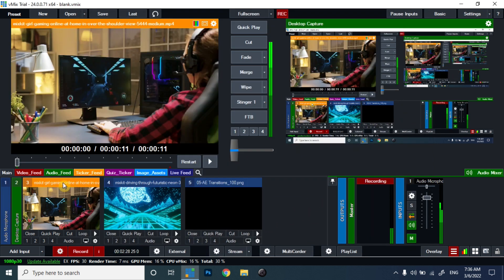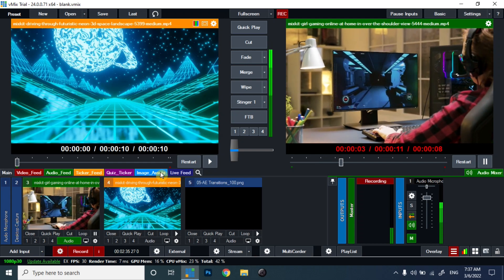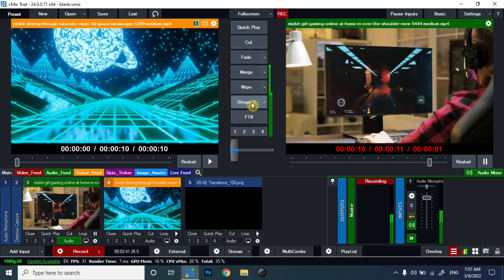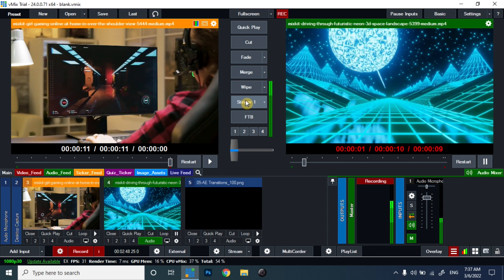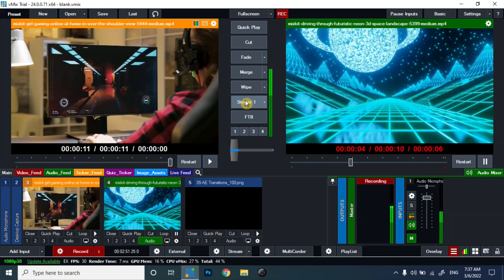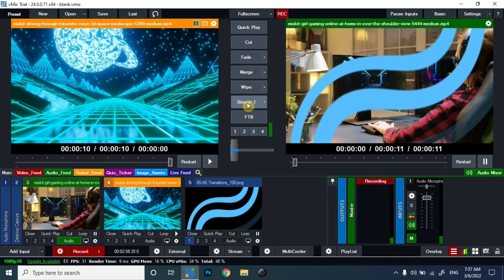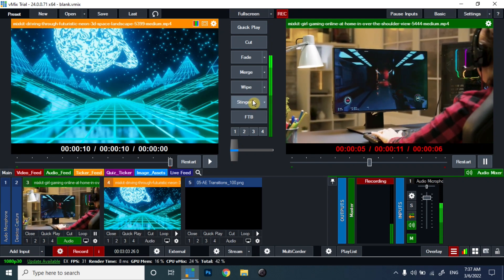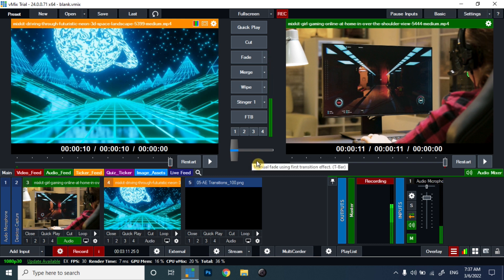I am selecting this video on Program and the next one on Preview. Set Stinger 1 between the Preview and the Program — you can see there is a Stinger 1 option. Select Stinger 1 and you can see the video transition between Program and Preview as a stinger. This is how you can set your Stinger 1 for your videos. If you find this video useful, make sure to like, share, and subscribe to our YouTube channel. Thank you and bye!